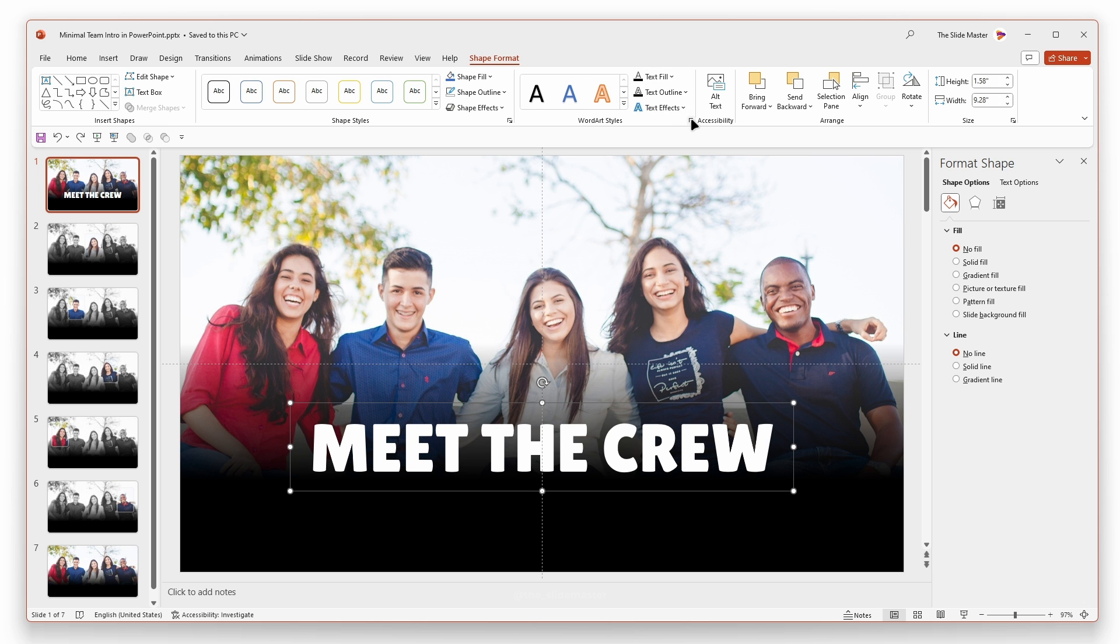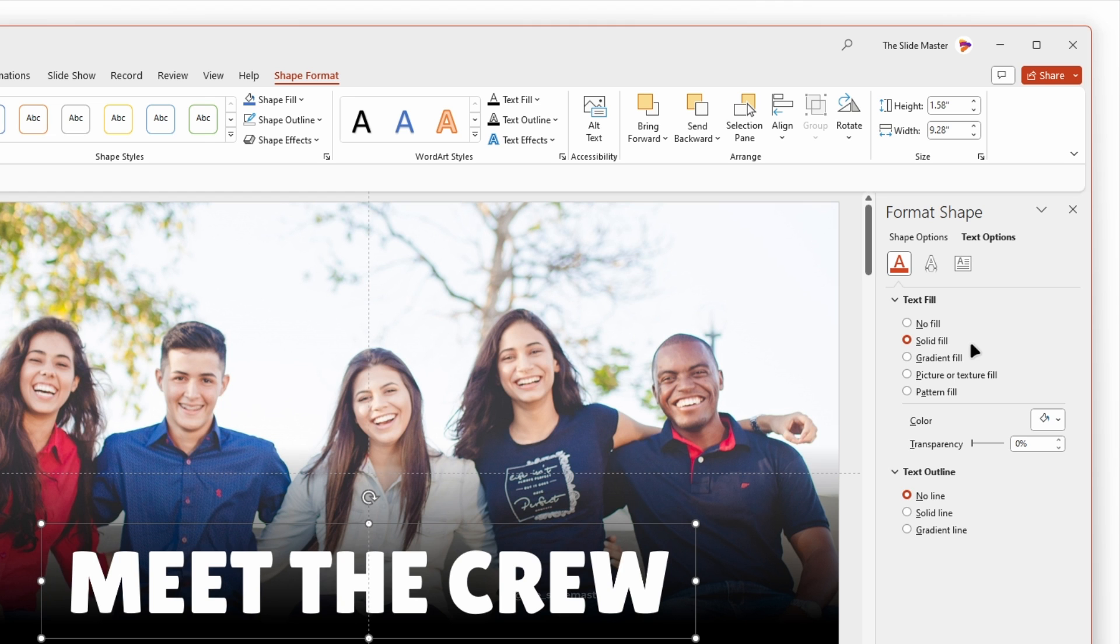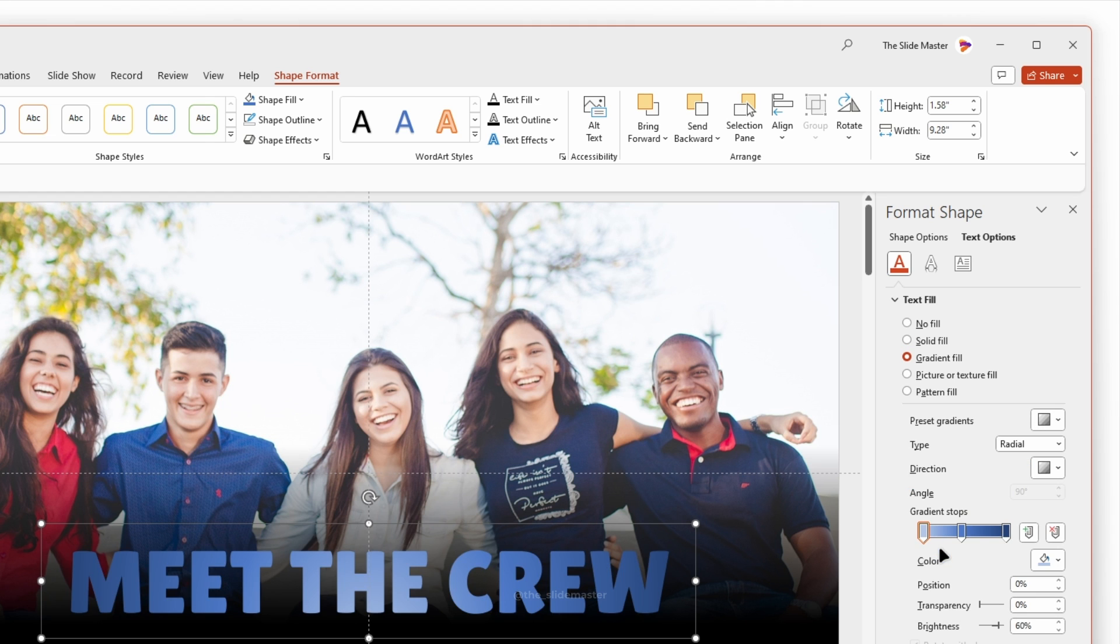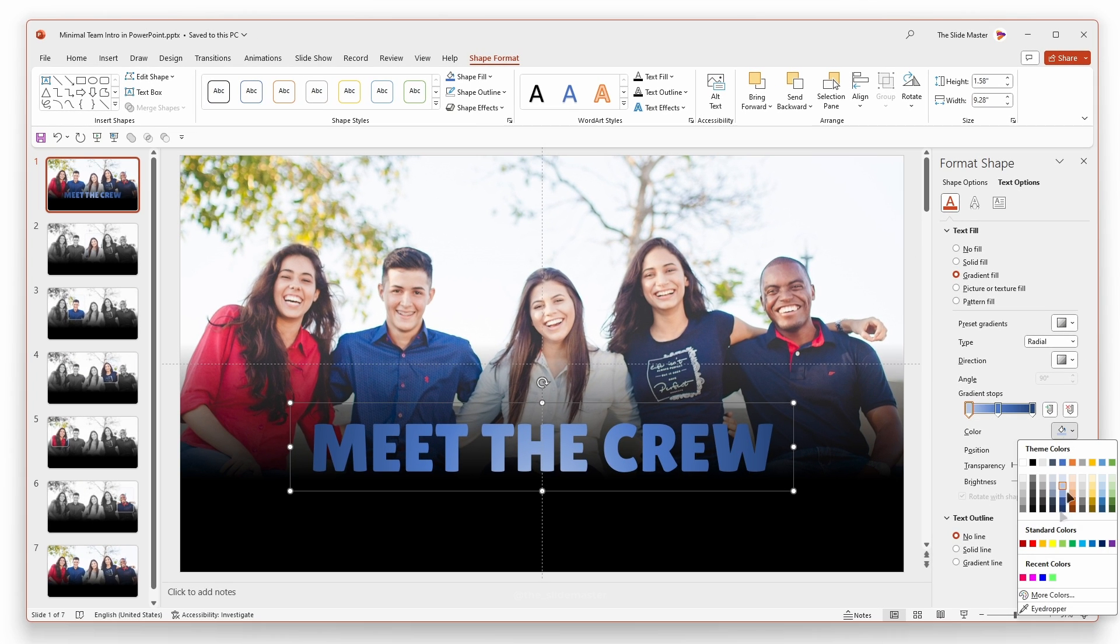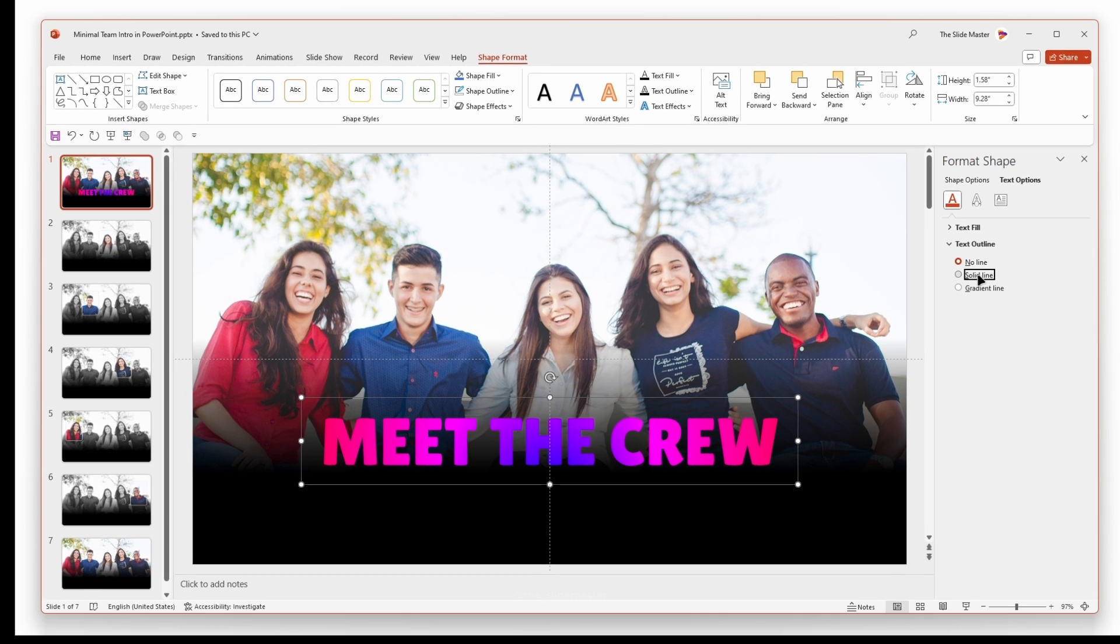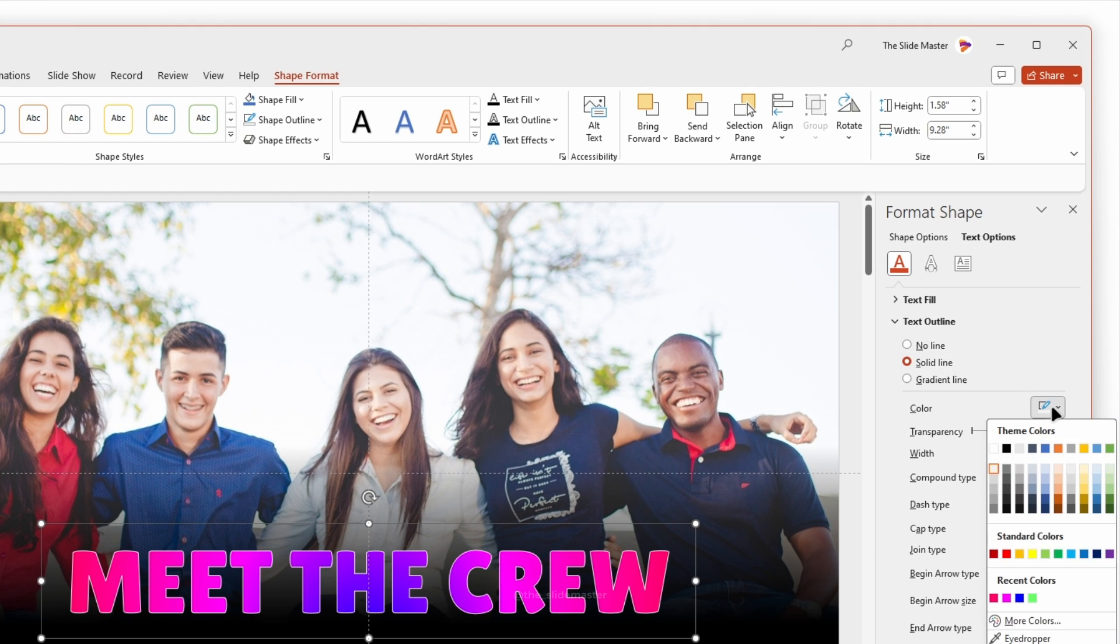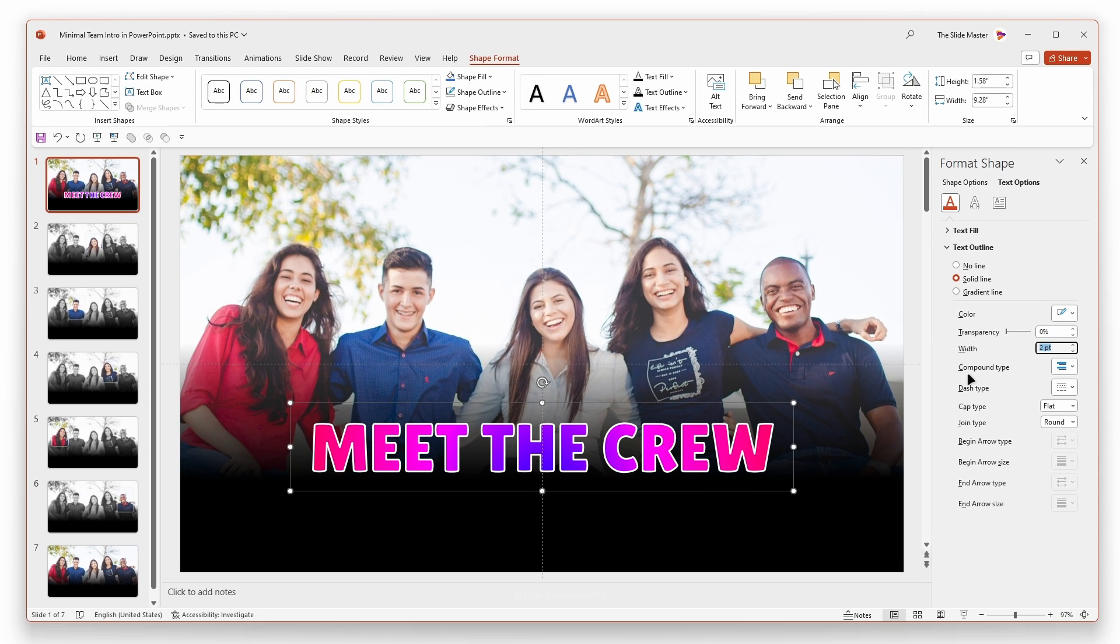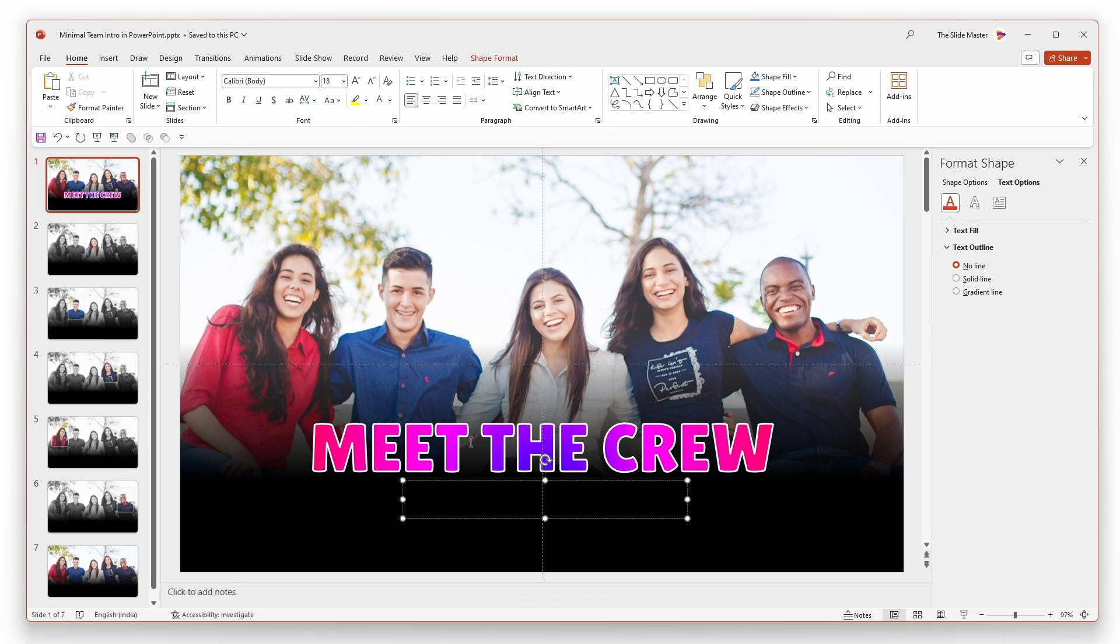Open the text formatting options and select the text fill as a gradient fill. Select the text outline as a solid line and choose white color. Adjust the text outline width to two points. Insert another text box and format it as you wish.